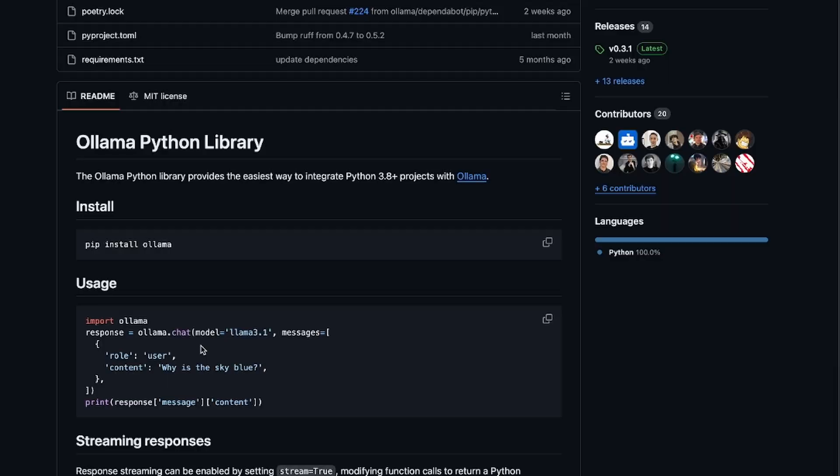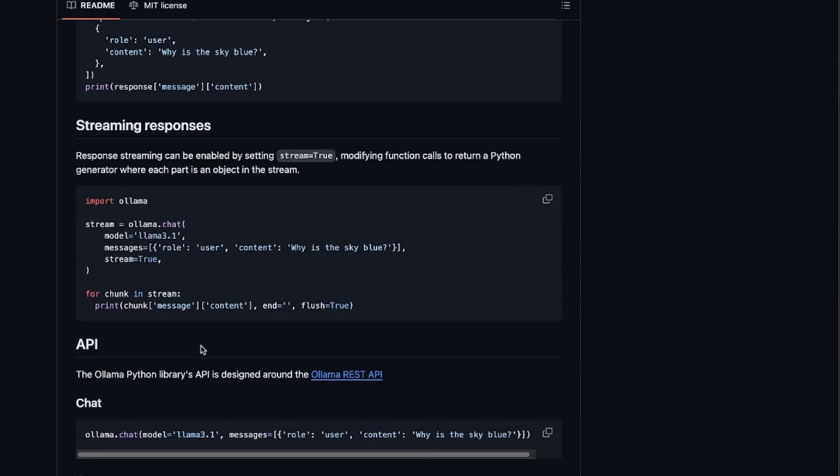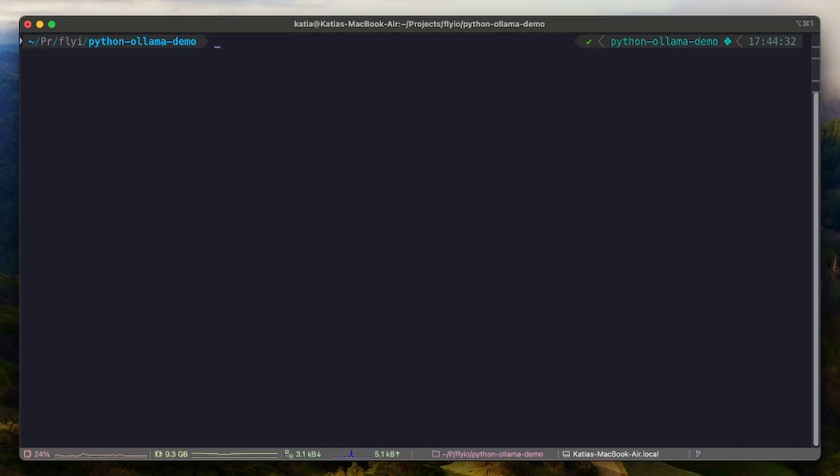Next, let's create a Python script and check how we can run the model. For that, we are going to use a library called Ollama. We can go to the terminal and install Ollama.